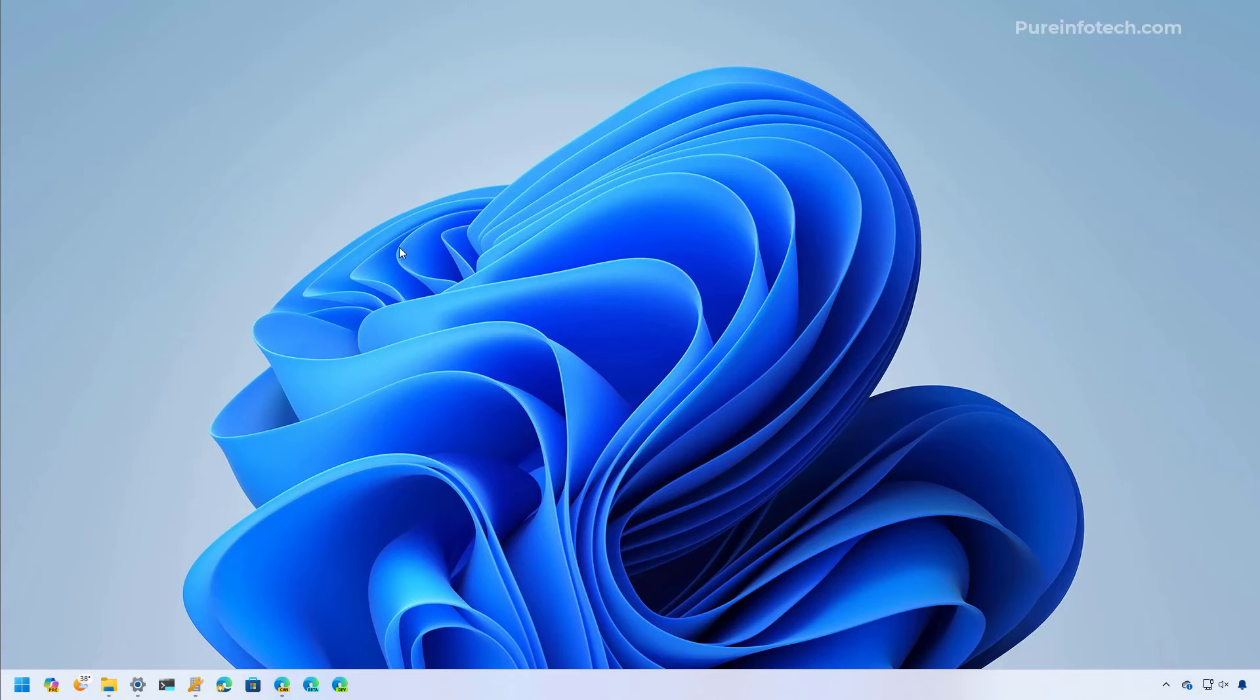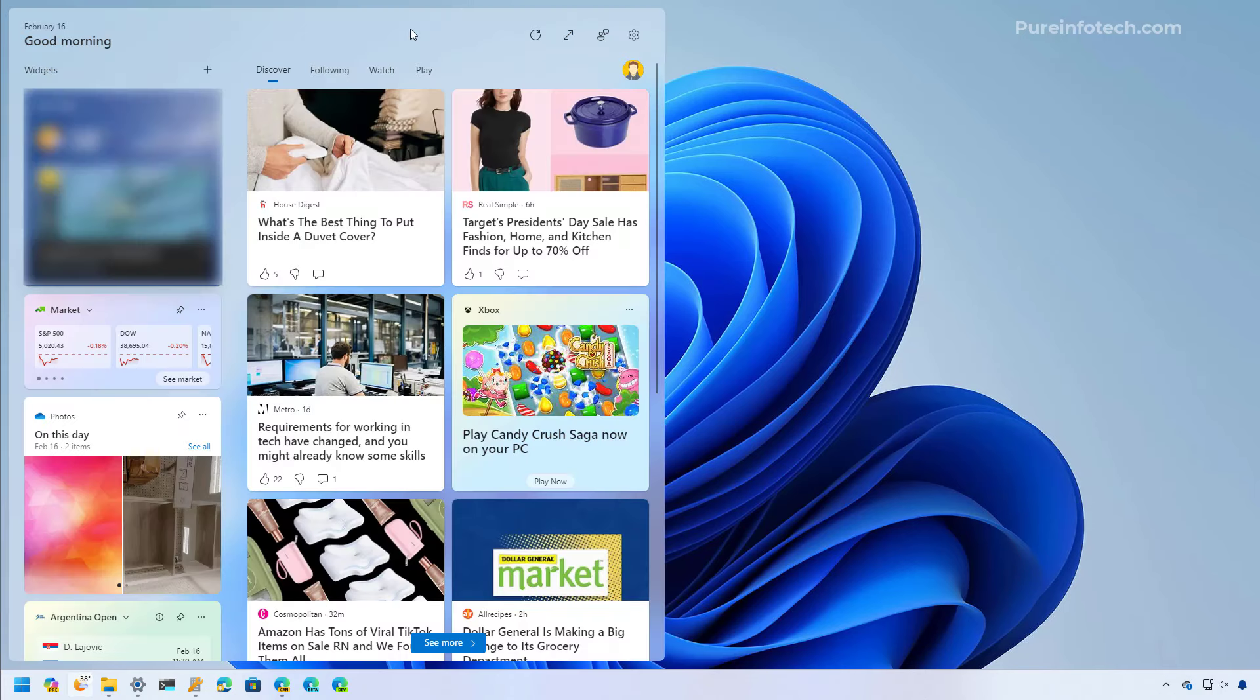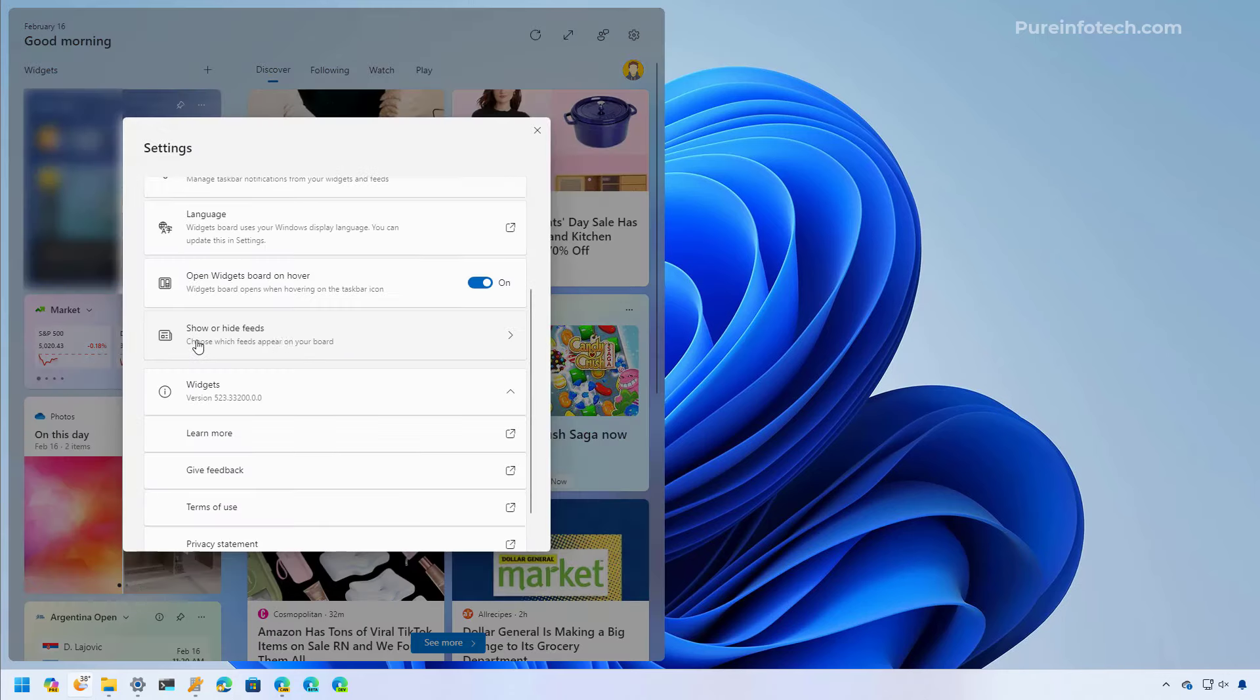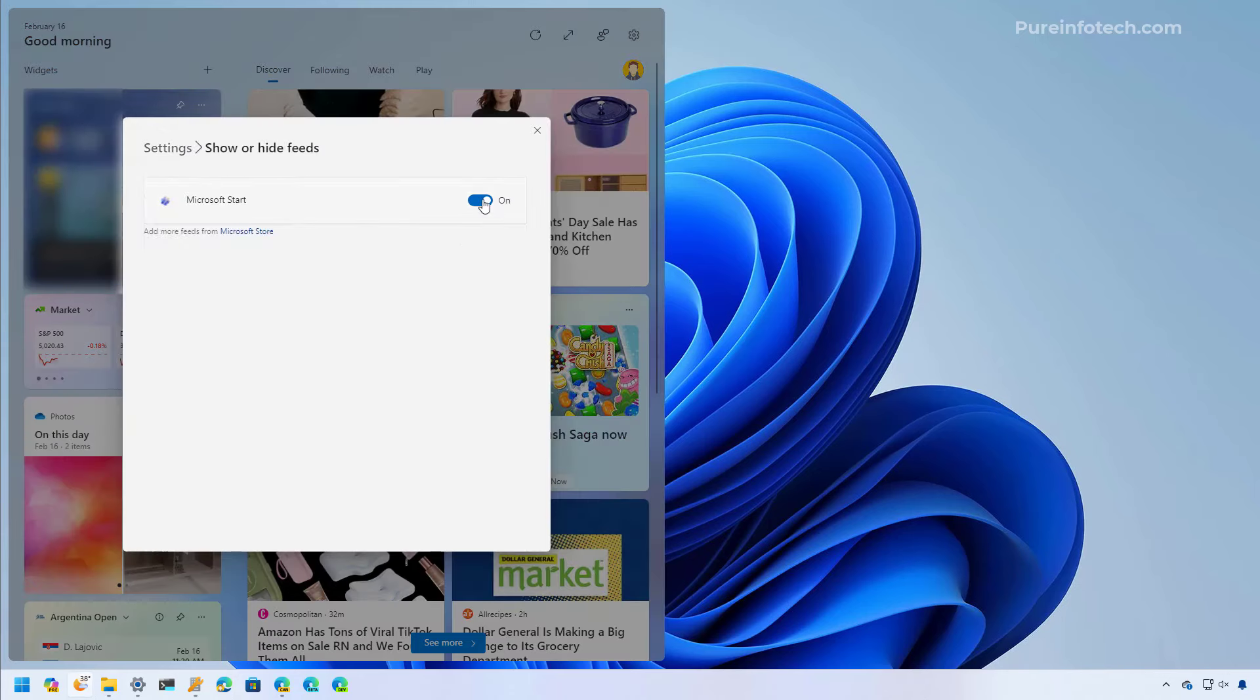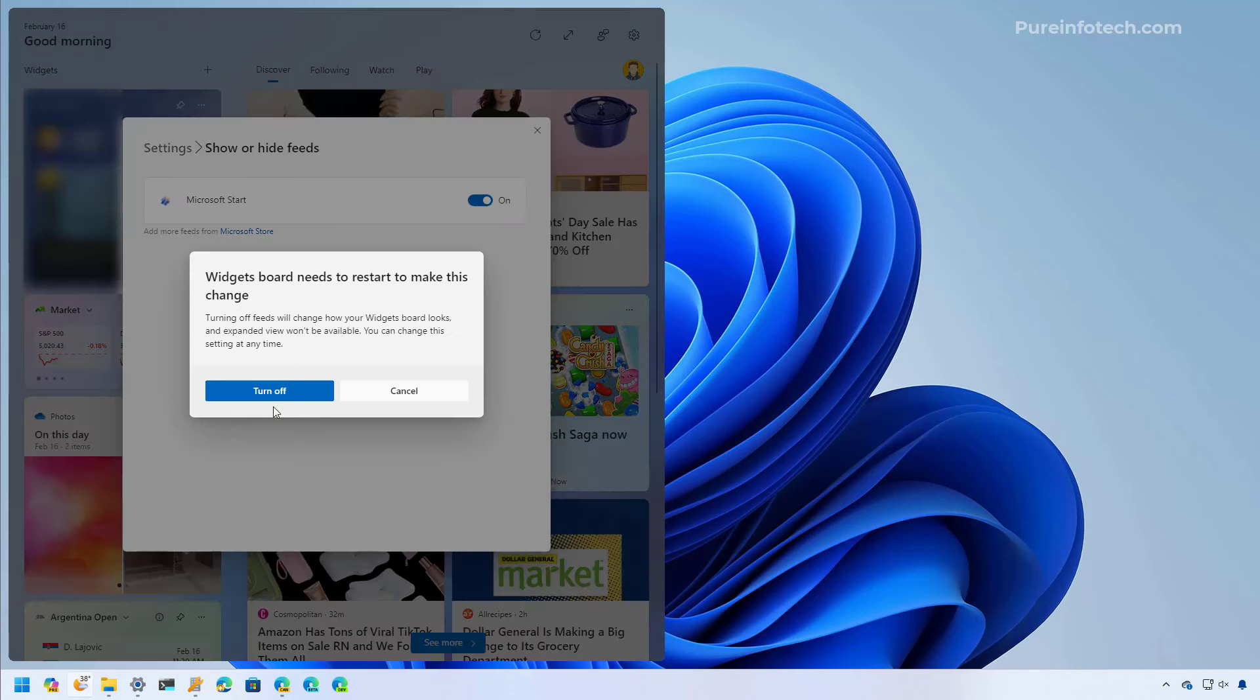As part of the Windows 11 Moment 5 update, Microsoft is also updating the widgets board. So now in the settings page you will find this section right here that allows you to turn off the news feed from the board.